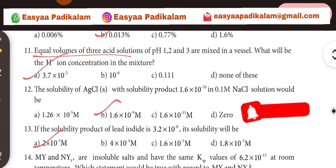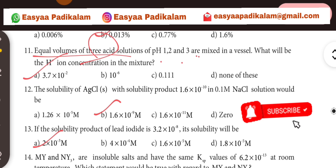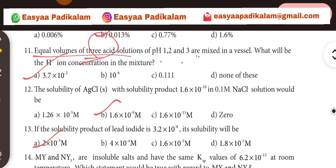Equal volume of 3 acids. Equal volume of 3 acids mixed together.